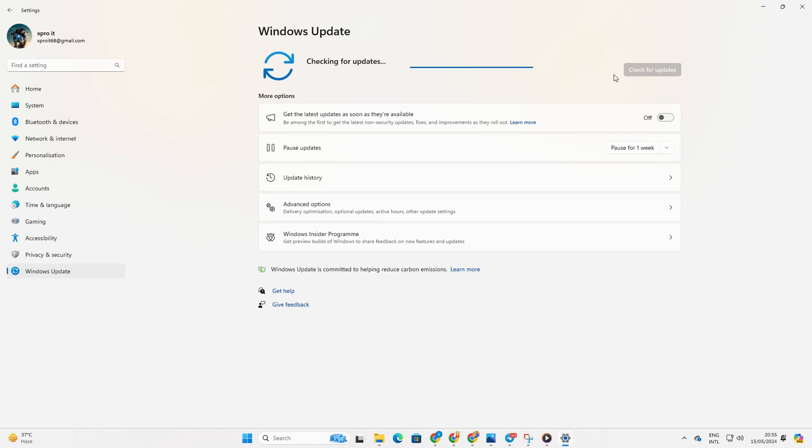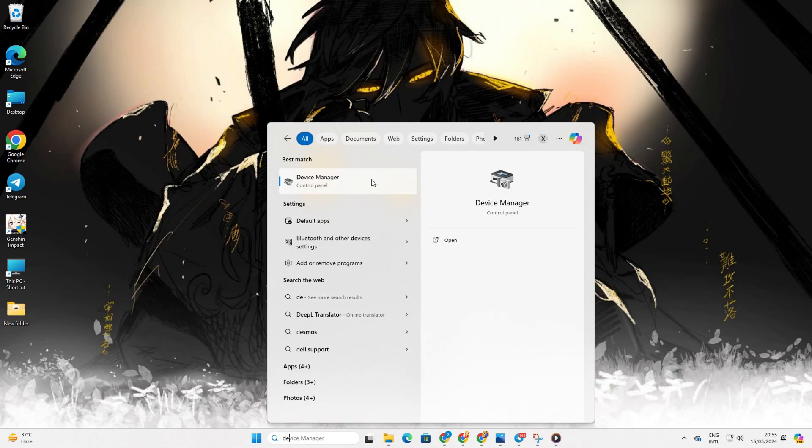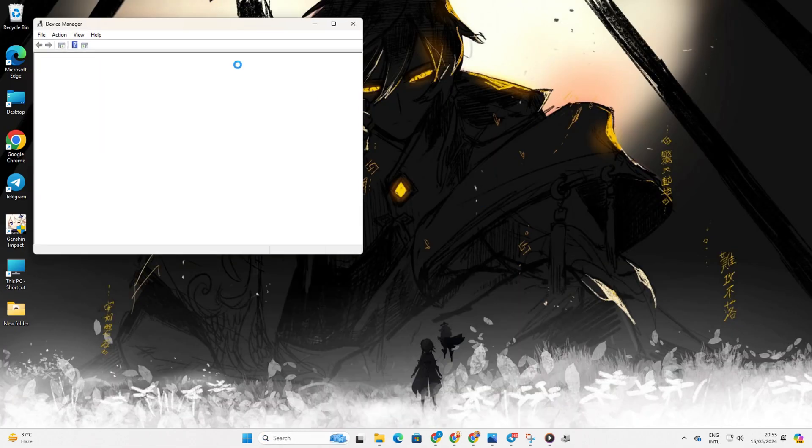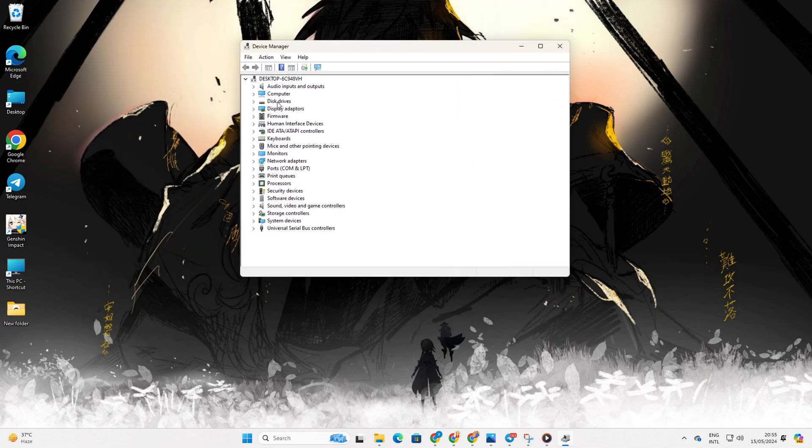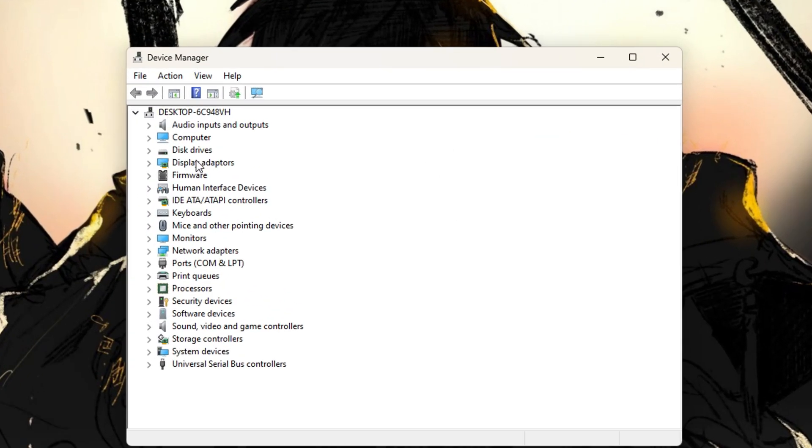Method 2. Update via Device Manager. For this one, type Device Manager in the search box and open it. Then, expand Display Adapters and right-click on your graphics card name.